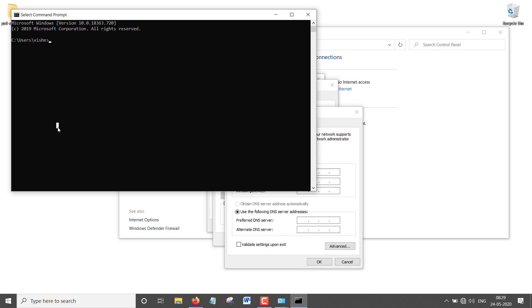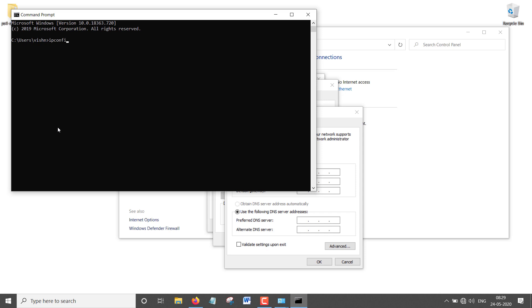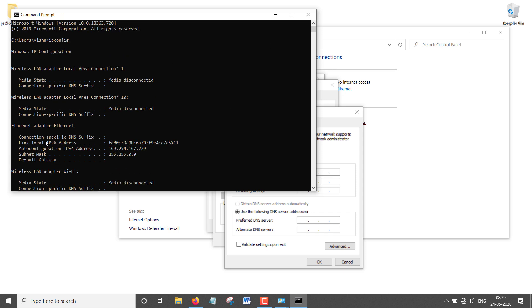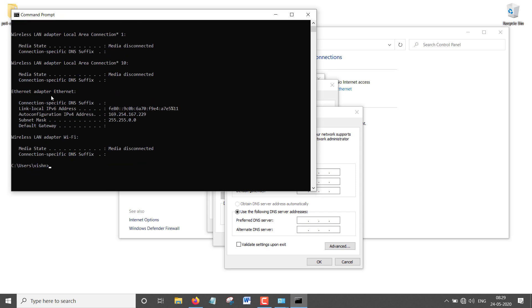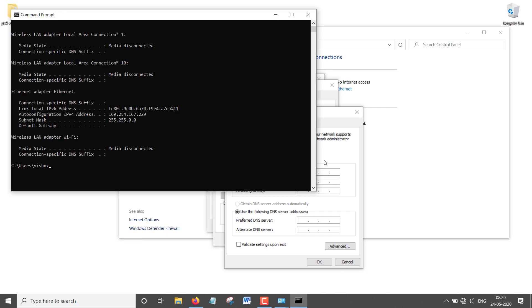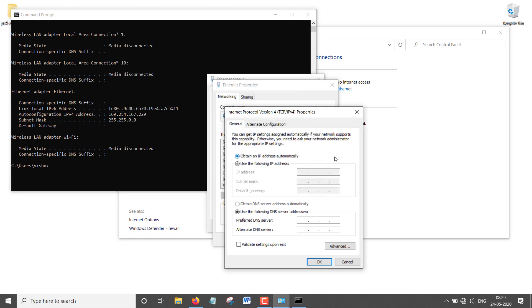You're going to type ipconfig. Now you have to look for the Ethernet adapter. For me it says Ethernet adapter Ethernet. You're going to look for the IPv4 address. Just highlight it right here and copy it by pressing Ctrl and C together. Go back to this window and under the IP address, paste it with Ctrl V.